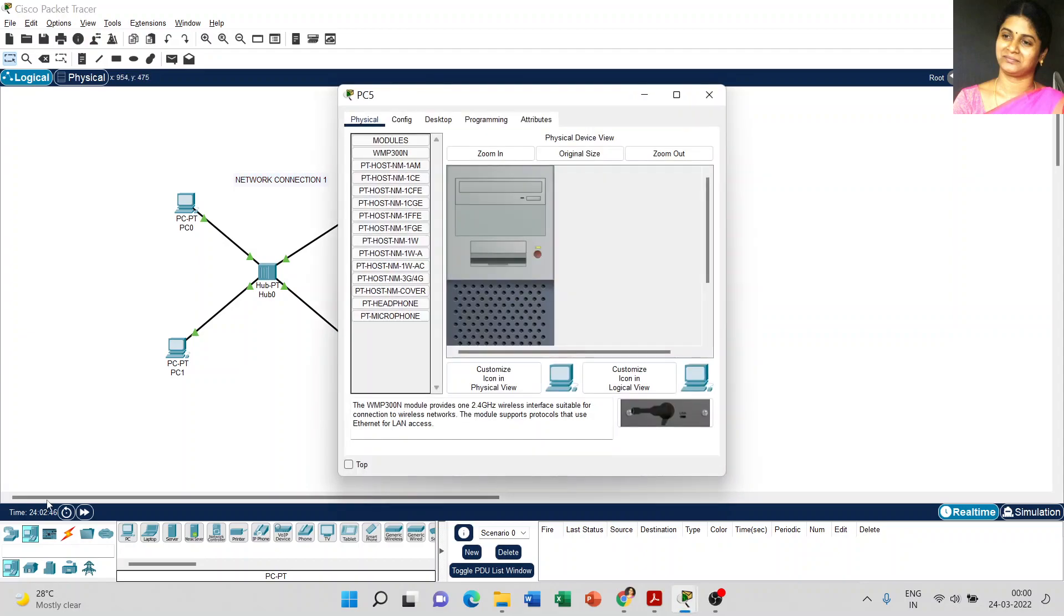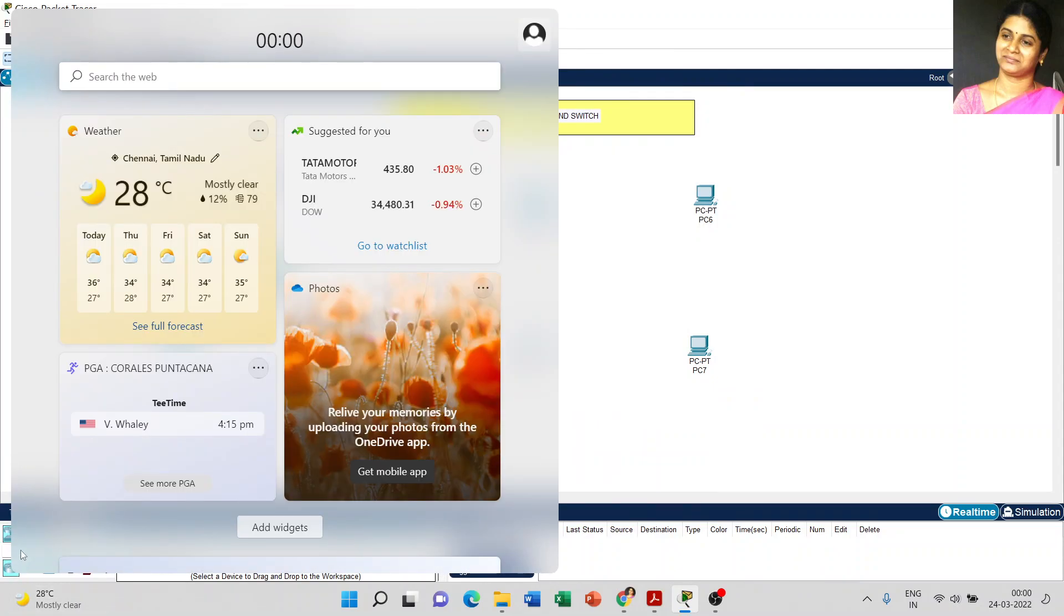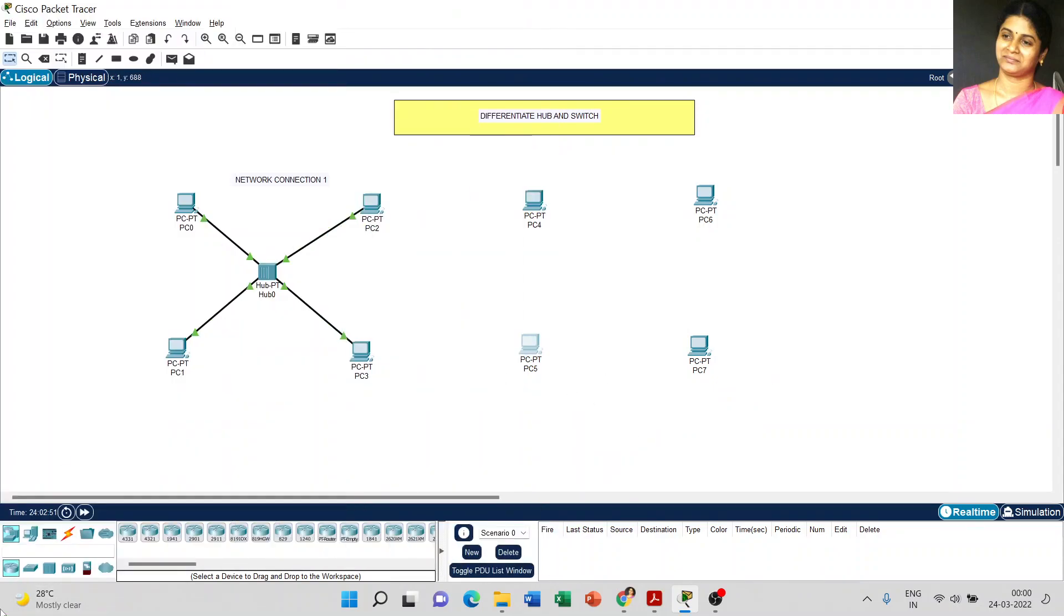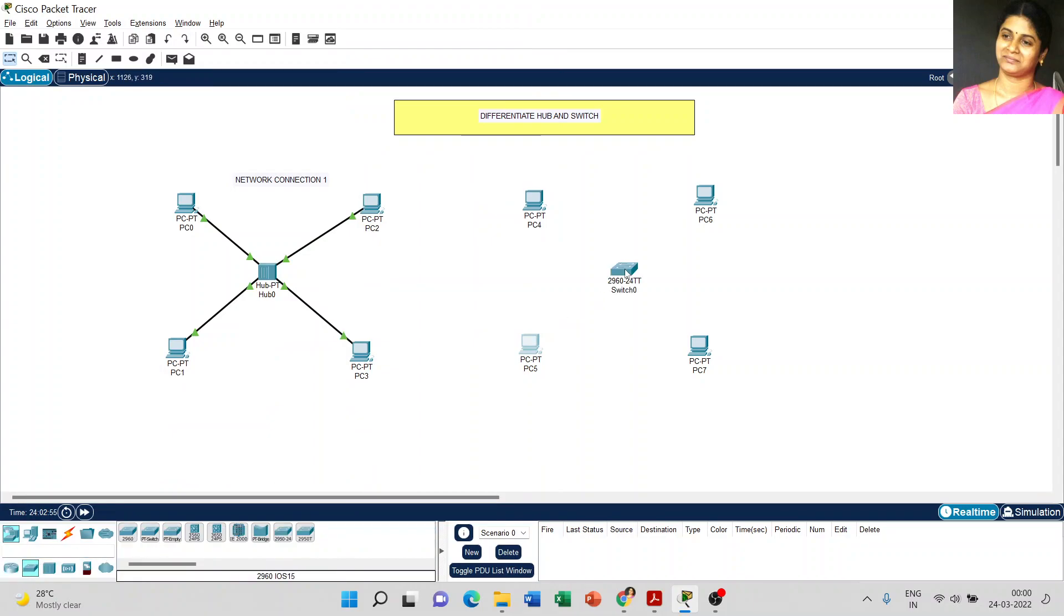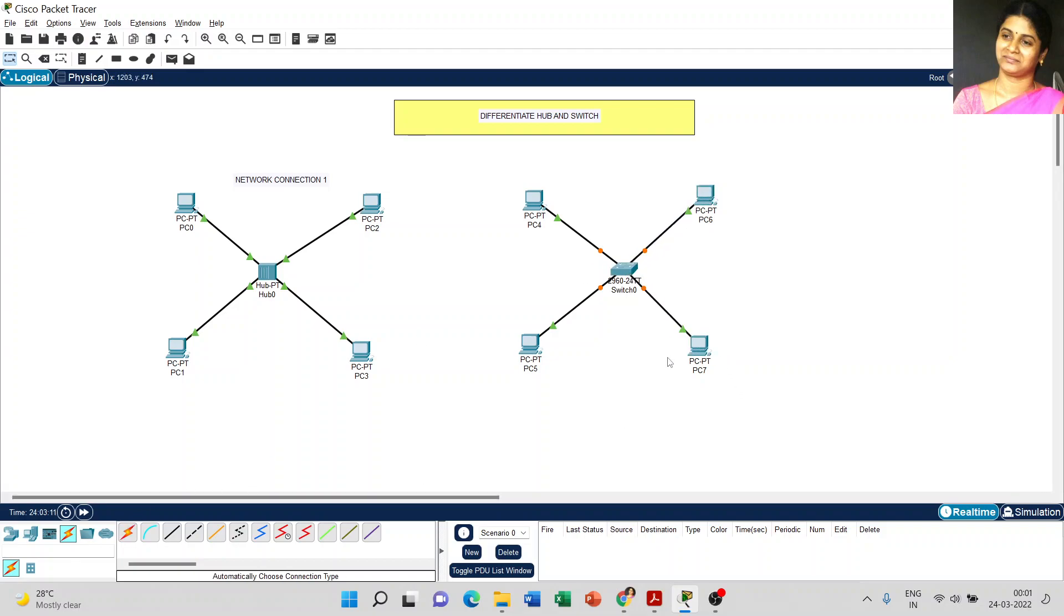Now we have to use one switch. I select 2960 and the cable type is automatic cable, which I connected with all the components. This structure I make it as network connection two.